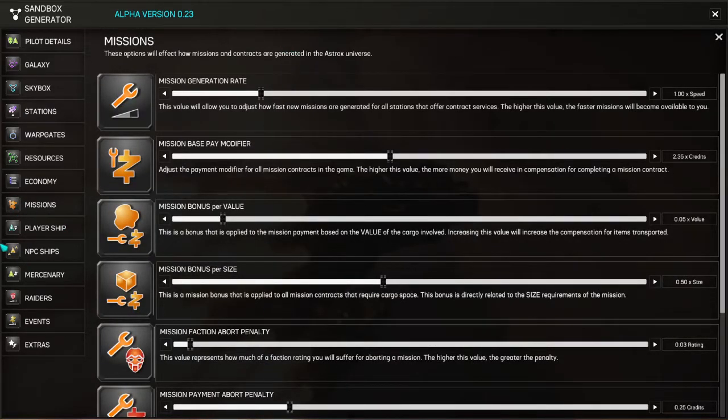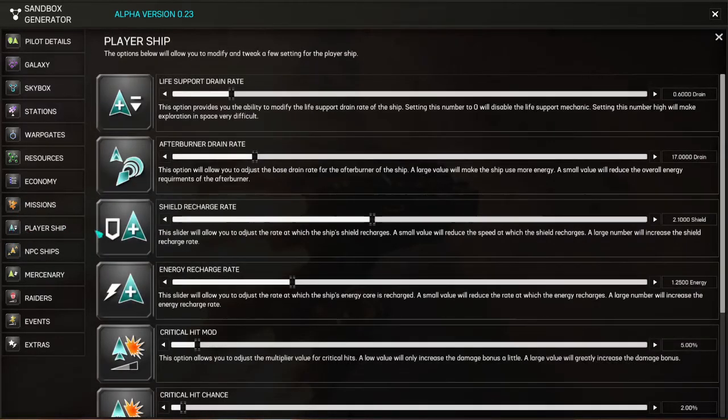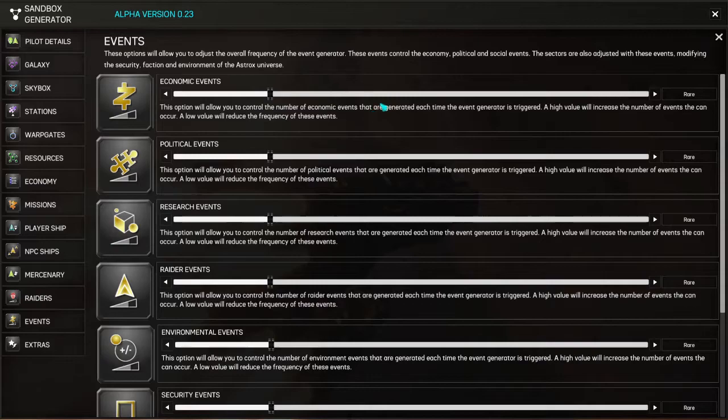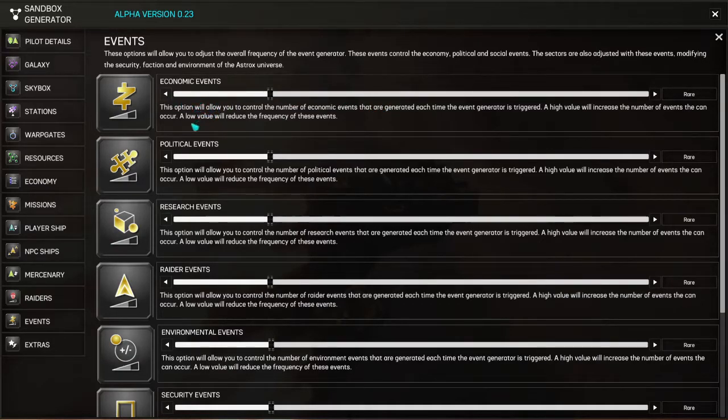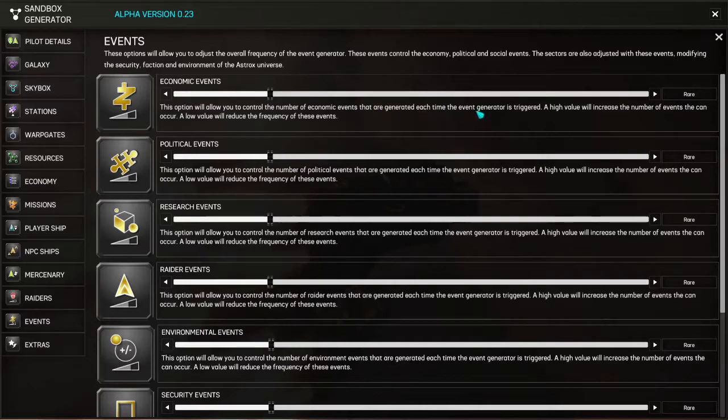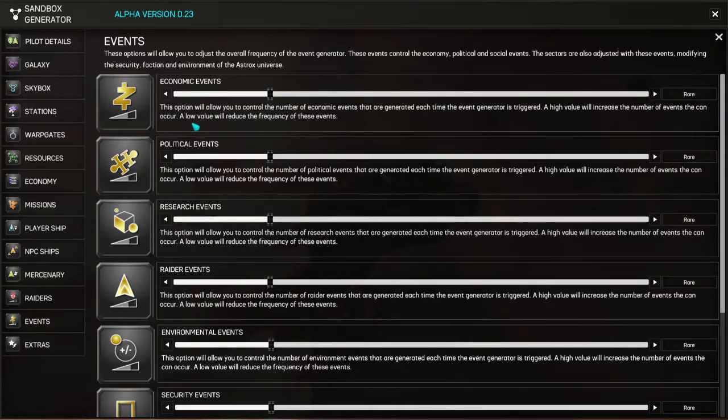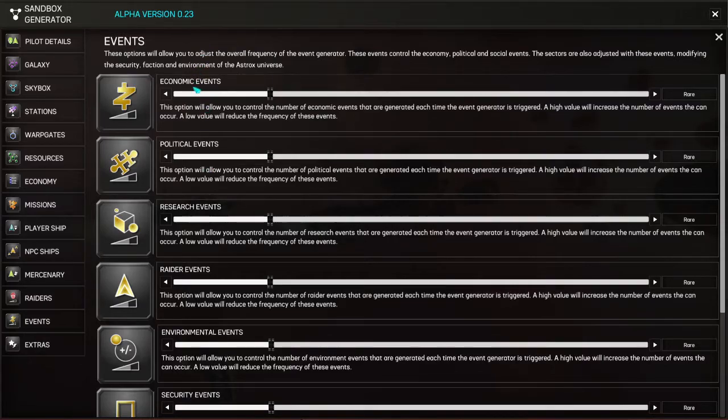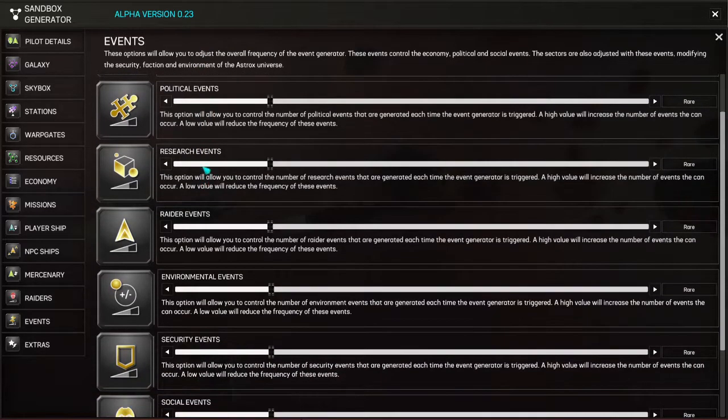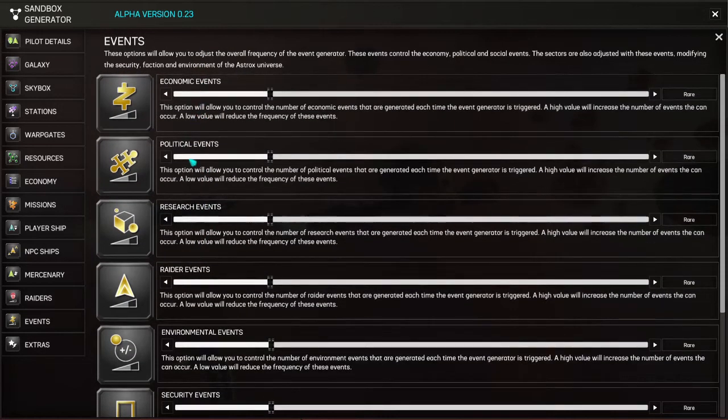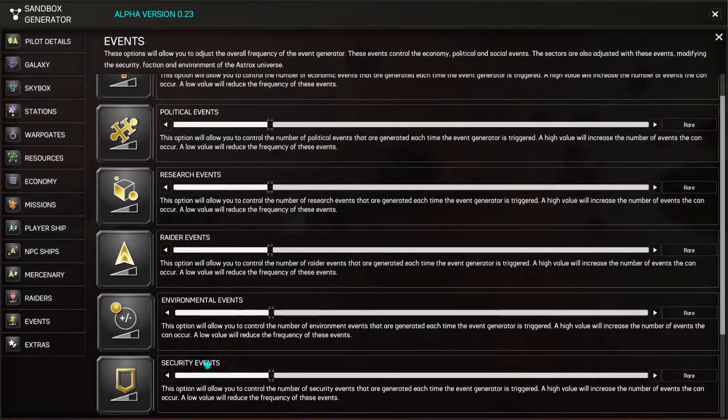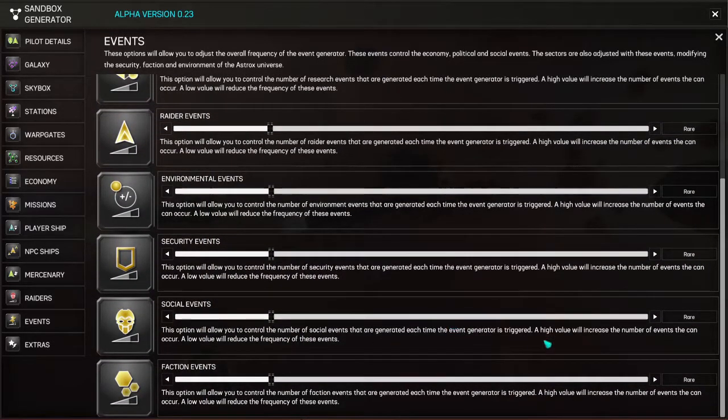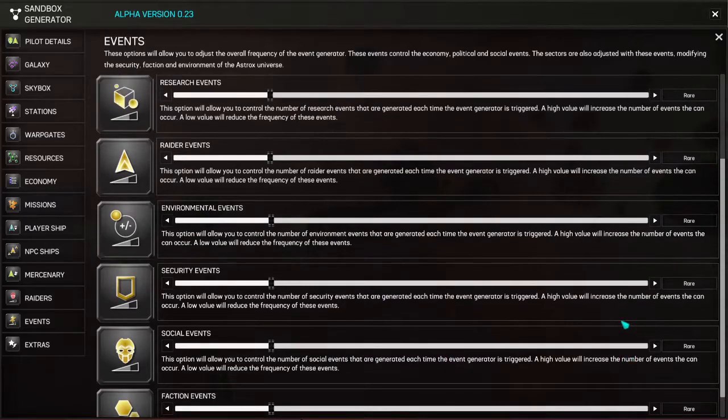Missions, we keep these the same. Player ship is going to stay the same. And NPC ships are going to stay the same. So our mercenaries and raiders come down to events. This option here, economic events, allows you to control the number of economic events that are generated each time the event generator is triggered. A high value will increase the number of events that can occur. A low value will reduce the frequency of these events. And this is going to be the same across all of these different types of events.